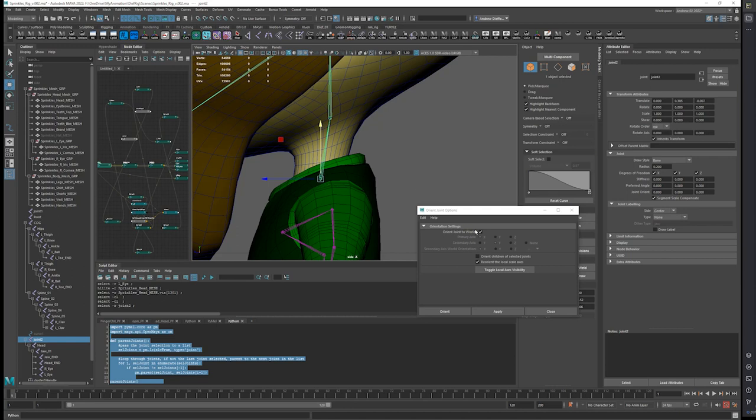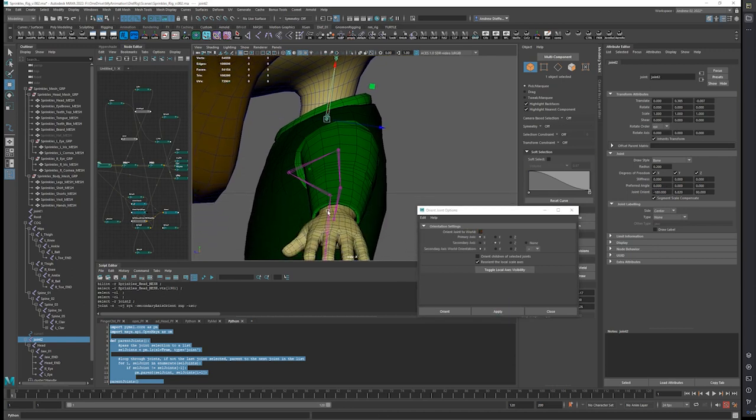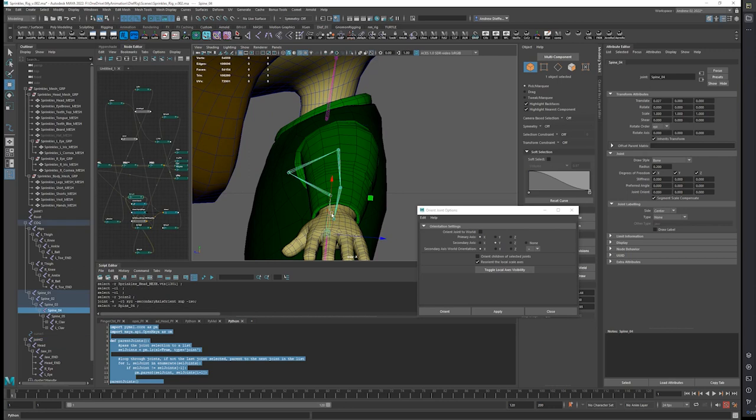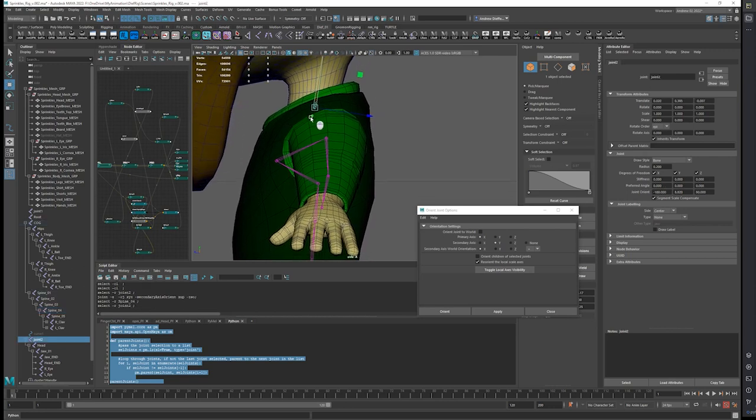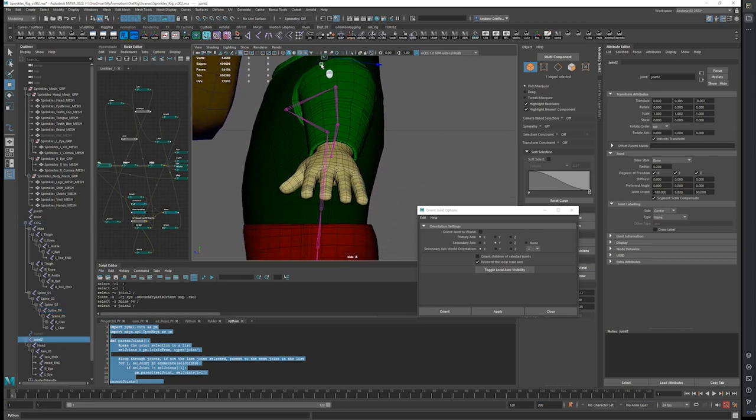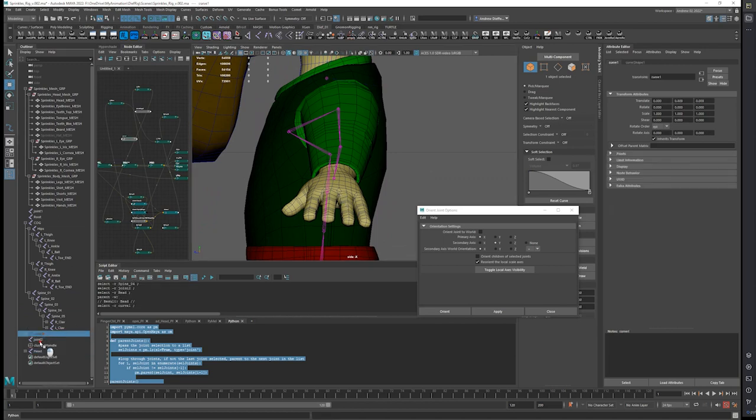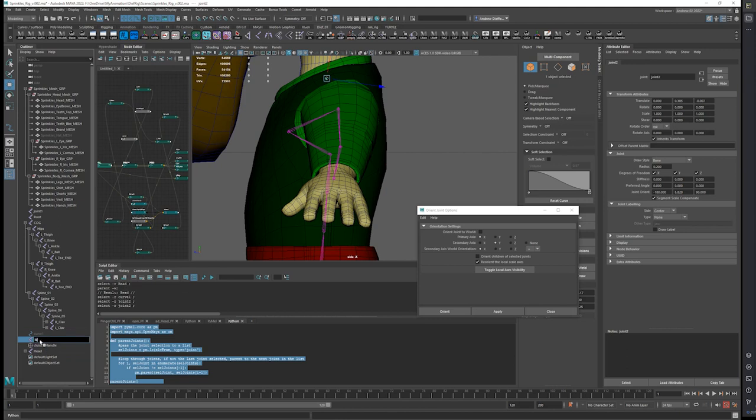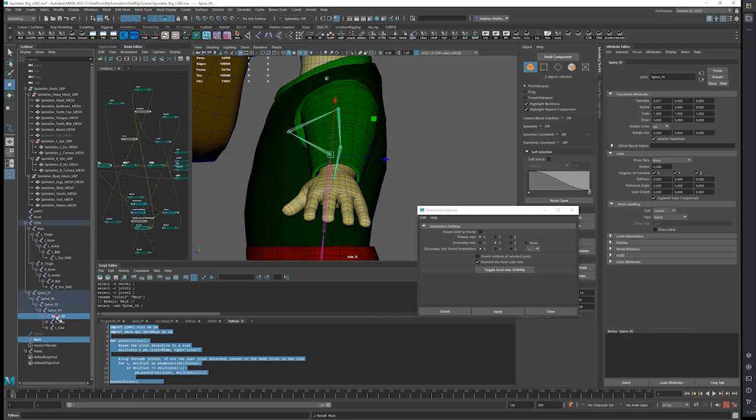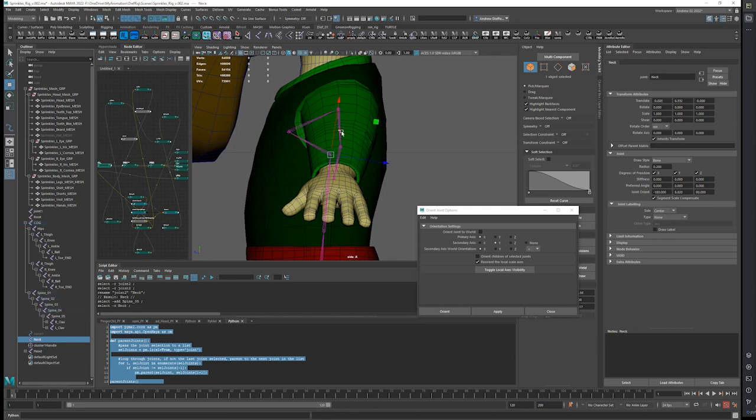And I do want to orient this, same as, like, this is oriented so that they all work correctly. And actually, let's unparent this. I want to take this neck joint and my spinal end joint and I want to kind of point snap it. I'm going to grab the neck joint.